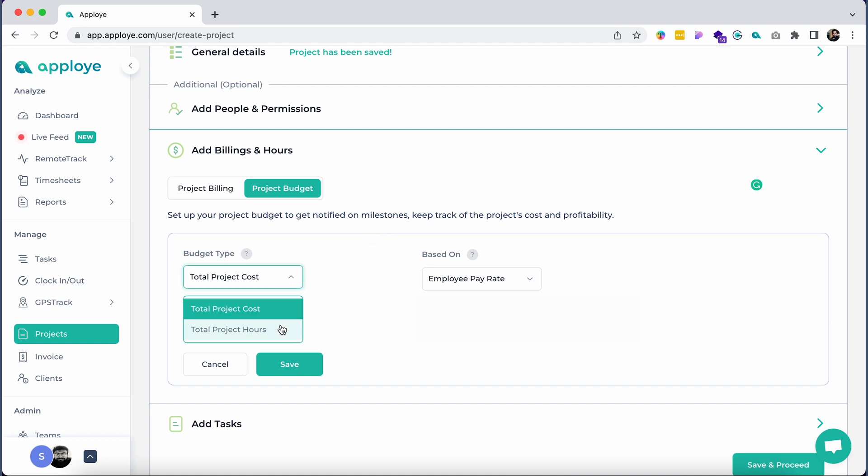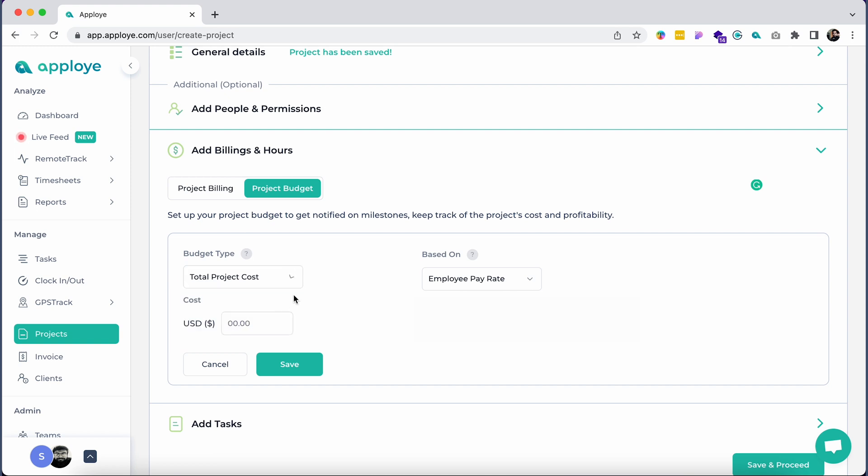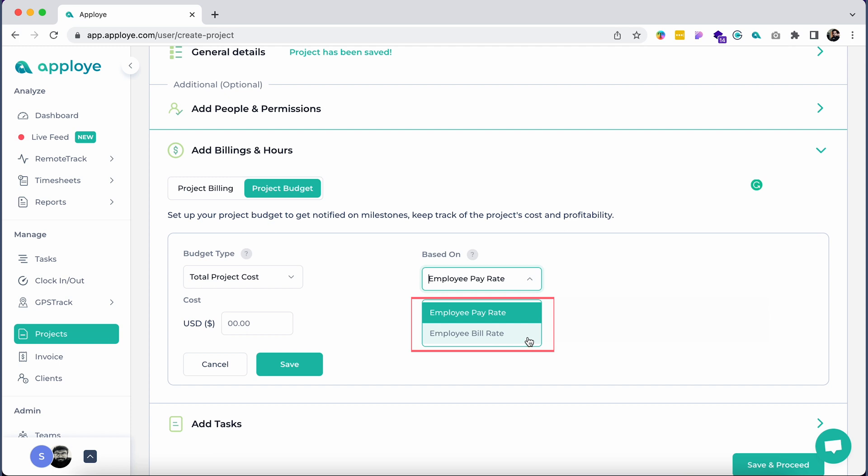You can set a project's budget by total project cost or total project hours. Please note that total project cost can be set either by employee pay rate, which is the actual hourly rate you pay your employees, or employee bill rate, the hourly rate that you would like to bill your client for that particular employee's work.